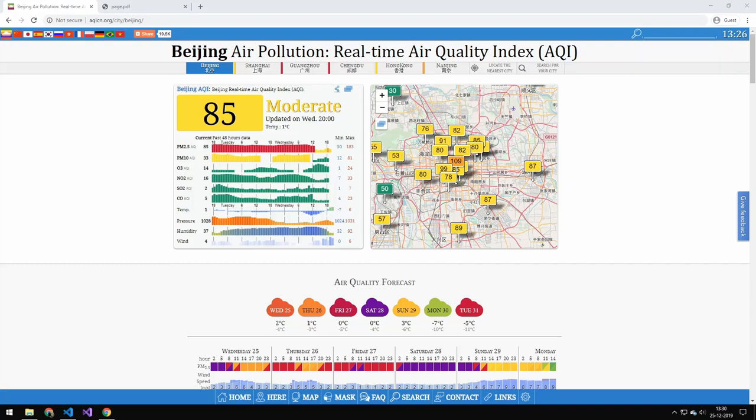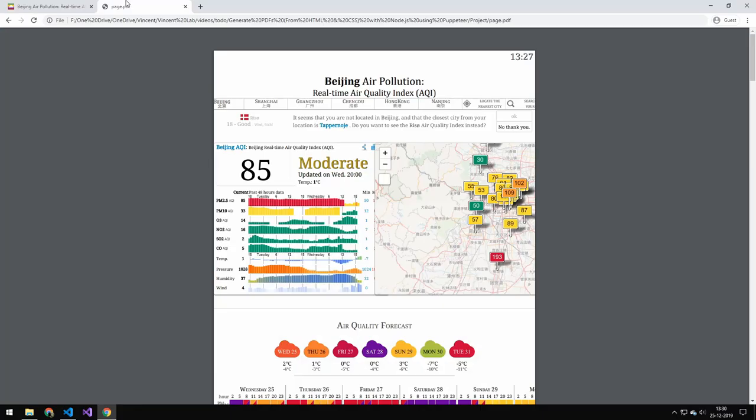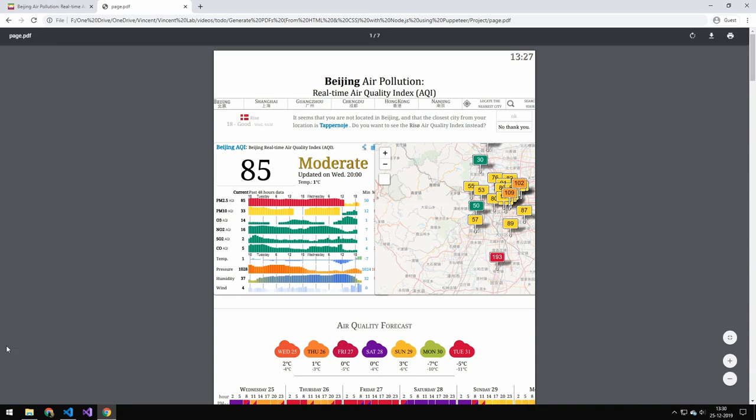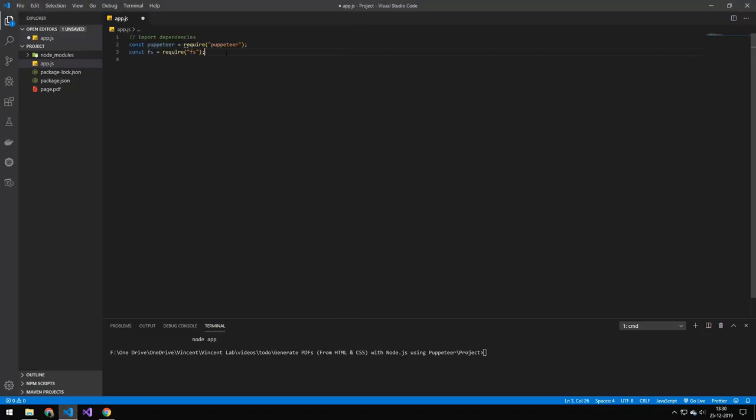So today I'm going to be turning this website into a PDF using puppeteer. You can see the PDF right here, but let's get right into the code.